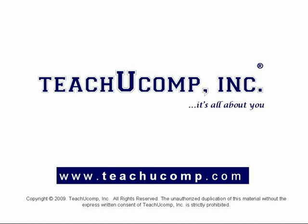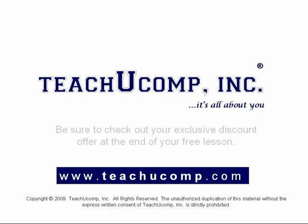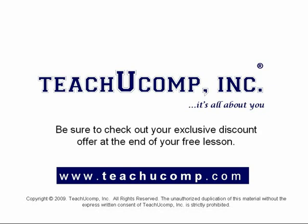Welcome to your free video lesson from TeachUComp Incorporated. Be sure to check out your exclusive discount offer at the end of your free lesson.